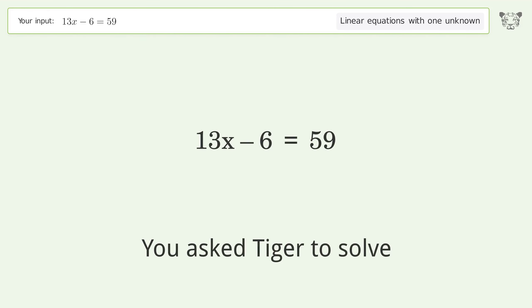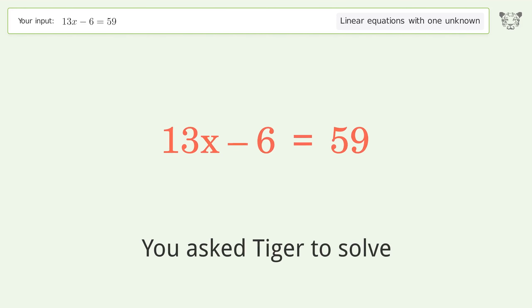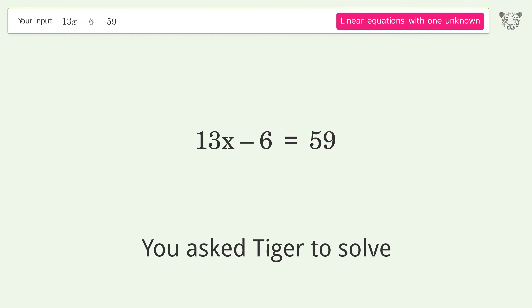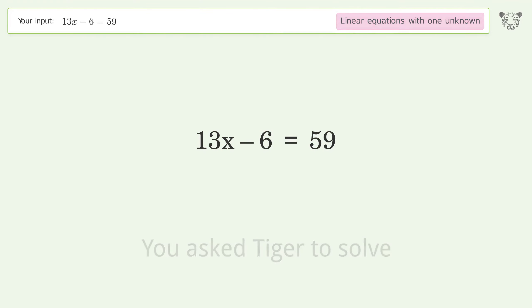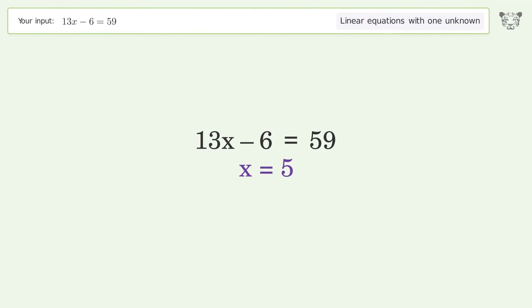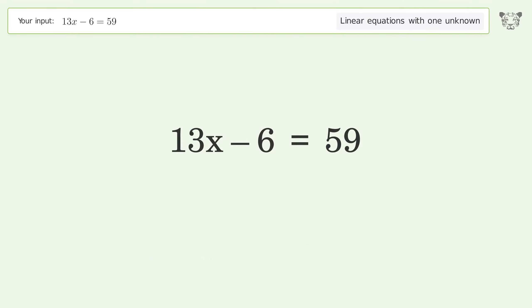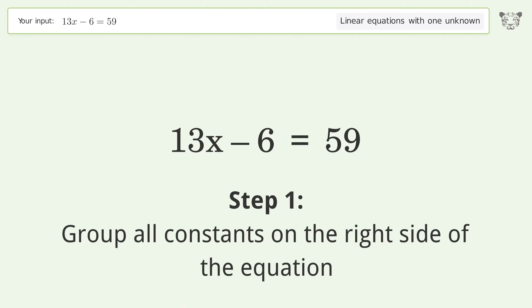Tiger Algebra solves this linear equation with one unknown. The final result is x equals 5. Let's solve it step by step — group all constants on the right side of the equation.